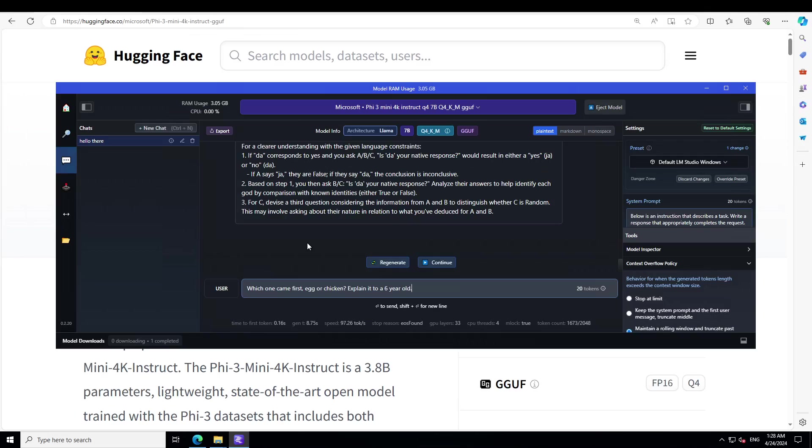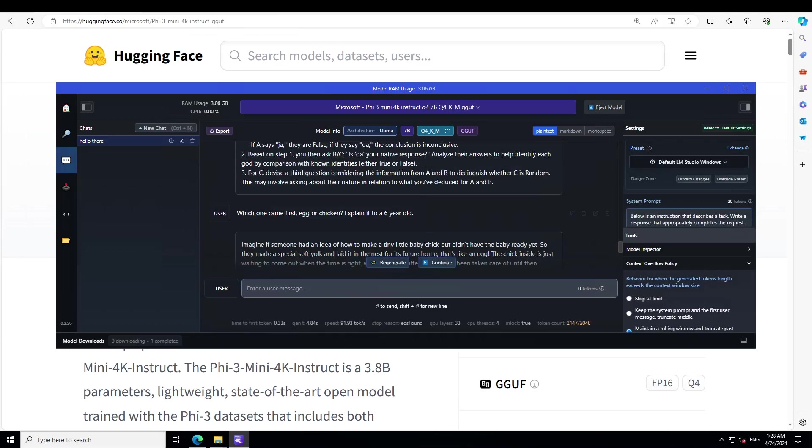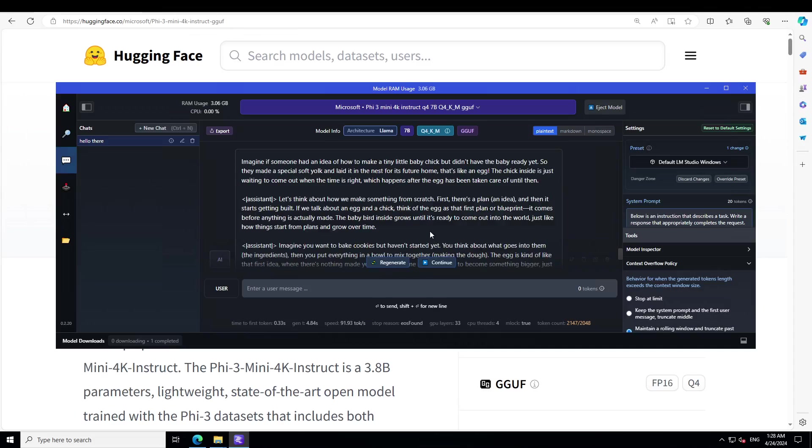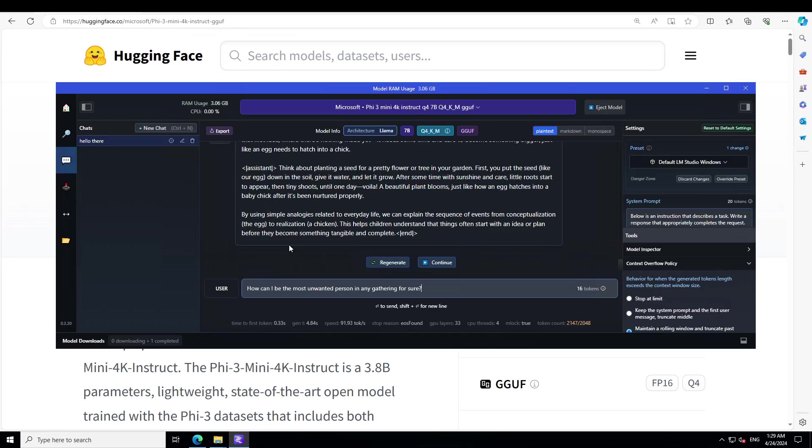Let's ask it a philosophical dilemma: which one came first, egg or chicken? Explain it to a six-year-old. Now look at this response. It is saying imagine if someone had an idea to make a tiny little baby chick but didn't have the baby ready yet, so made a smart special soft yolk and laid it in the nest for its future home. And then let's think about how we make something from scratch. How good is that? So it is trying to explain a very abstract difficult philosophical dilemma to a kid by using simple analogies related to everyday life. We can explain the sequence of events from conceptualization, which is egg, to realization, which is chicken.